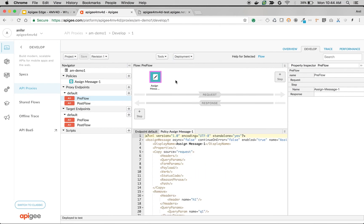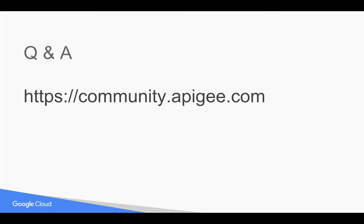That's how you can leverage assign message policy. Stay tuned for more videos to see in depth how assign message policy works in Apigee Edge. If you have any questions, please post them in the comments at apigee.com. Thank you for watching this video and subscribe to the YouTube channel to get notified of any videos in the future.